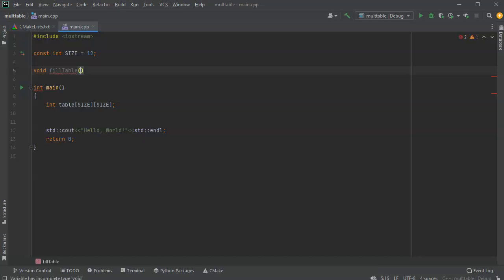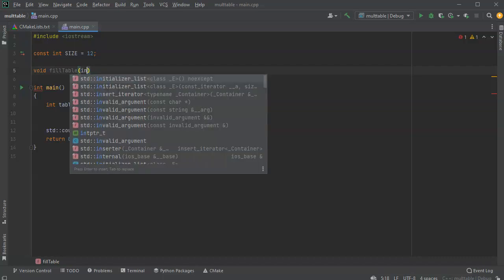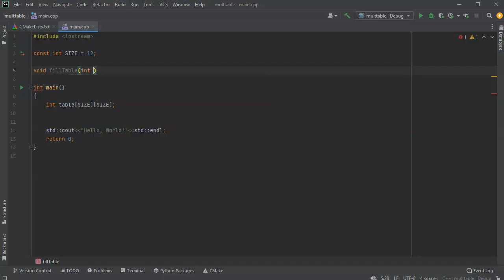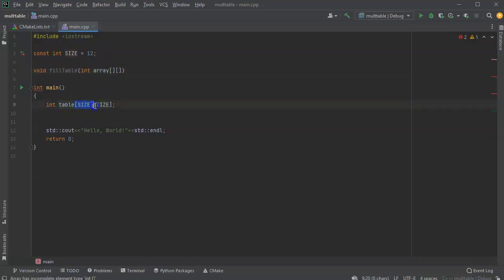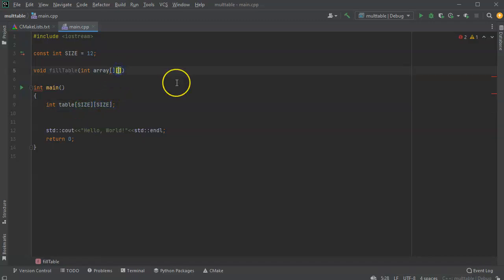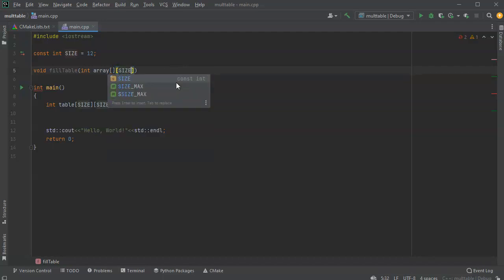And I'm going to have one to display the table. So for filling the table, I'm going to pass in my array, and it's an integer array. And it is a little complex because I am passing in a multiple-dimensional array. I need to indicate the size of each of the sides, except for not the first one, just later ones. So I'll do a size right here.